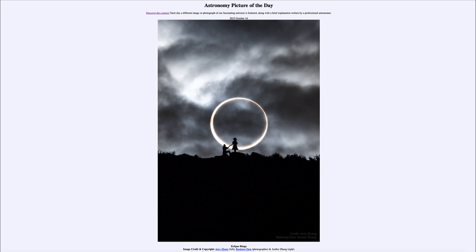An annular eclipse is not super rare — they do occur relatively often. In fact, we get solar eclipses of some kind every year here on Earth. What makes them rare is that you have to be in the right location. In this case, you had to be in parts of the western United States and then down through some of central and southern South America. But even within those regions, if you weren't on the exact path, you would only have seen a partial solar eclipse.